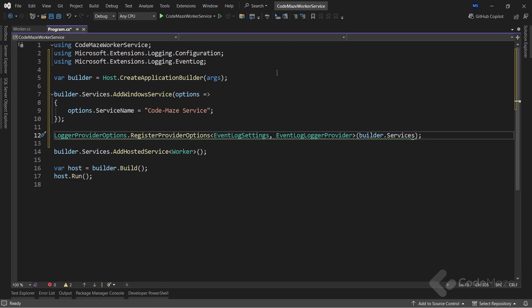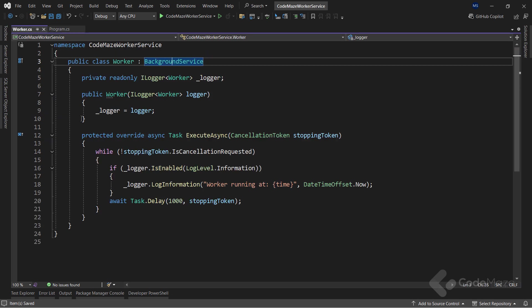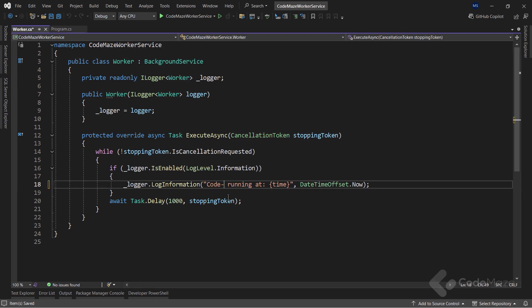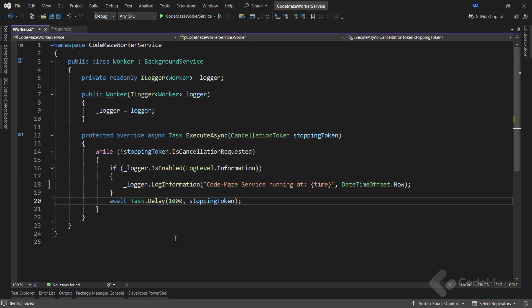Now let's slightly modify the ExecuteAsync method of the Worker class to customize the LogMessage. I will simply log a different information here with the CodeMazeServiceRunning message. Along with that, I will change the logging interval to 30 seconds.